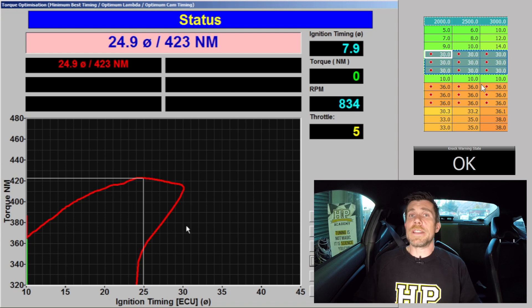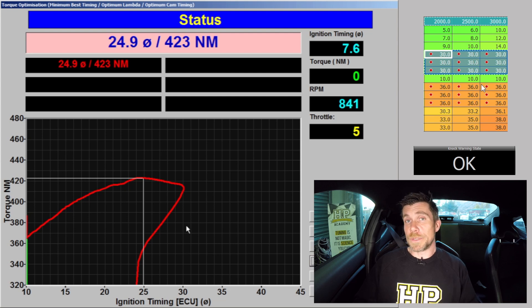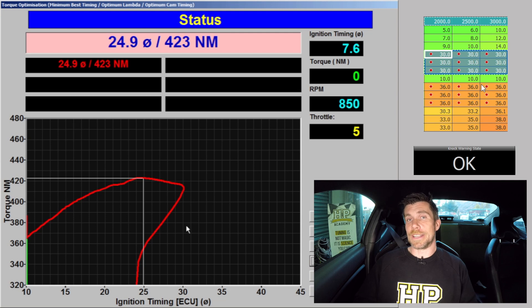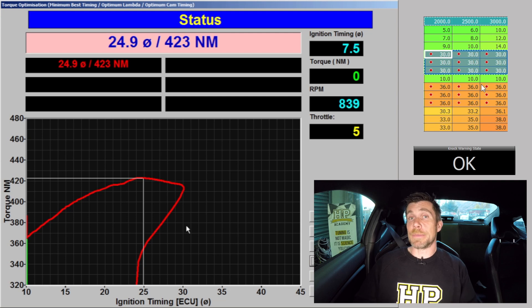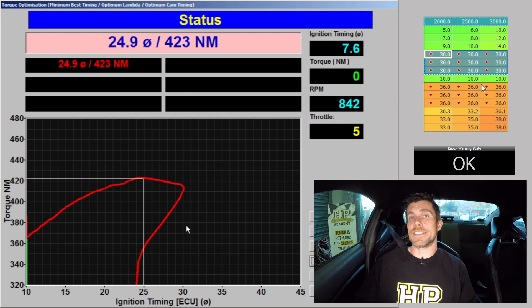So we've gained approximately 45 Nm of torque there by being able to optimise the ignition timing all the way through to MBT with no detonation being recorded. So this represents about a 12% increase in torque going from gasoline to E85.